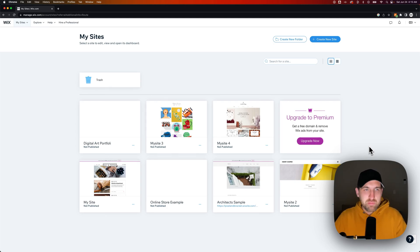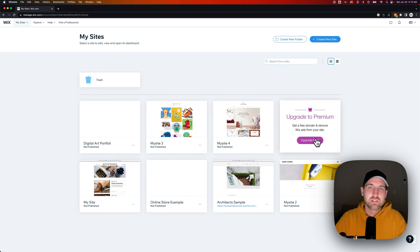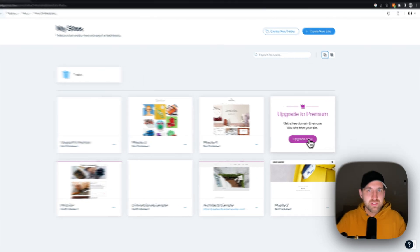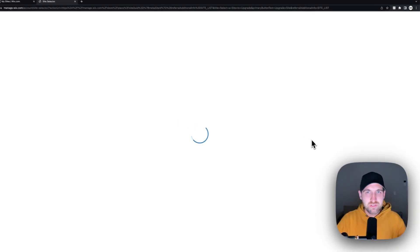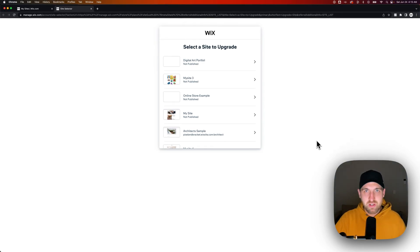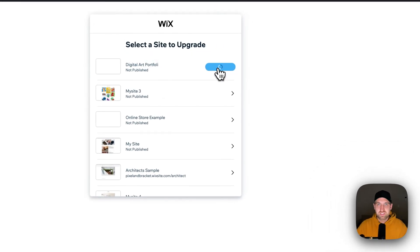Let's talk about the Wix website builder premium pricing and how to get some discounts. I'm on my 'My Sites' dashboard, and from here I can hit the 'Upgrade to Premium' button. If you have free sites, you're going to see that button pretty much everywhere. Once you click it, if you're not on a specific site already, it's going to ask which site you want to upgrade.